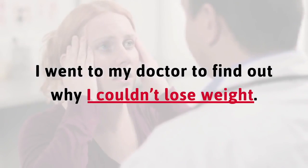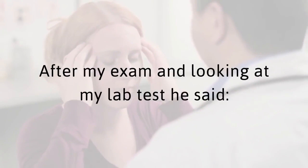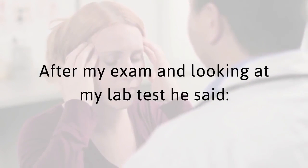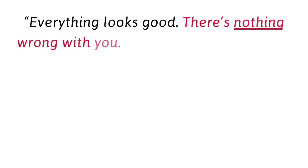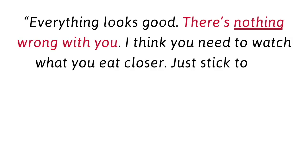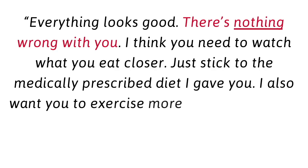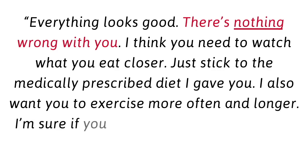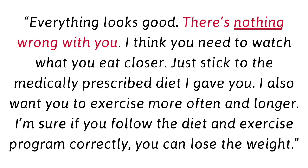When I tried exercising to exhaustion to burn more belly fat, it had little effect on my fat loss. I went to my doctor to find out why I couldn't lose weight. After my exam and looking at my lab tests, he said, everything looks good. There's nothing wrong with you. I think you need to watch what you eat closer. Just stick to the medically prescribed diet I gave you. I also want you to exercise more often and longer.